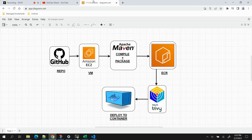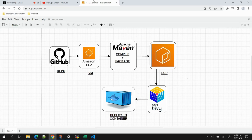Now coming to the flow diagram we'll be using for performing DevOps with the shopping cart application. First, we'll keep our source code on GitHub, then clone it to create a local copy in an AWS EC2 VM. In that VM we'll install tools like Maven and JDK to perform compilation and packaging, building the application to generate an artifact in the form of a JAR file. Then we'll use Elastic Container Registry (ECR) from AWS, creating a private repository and pushing our Docker image there.